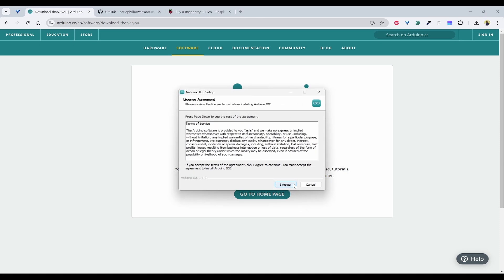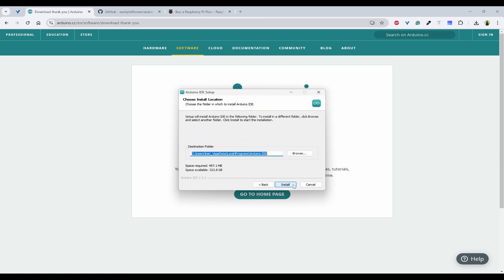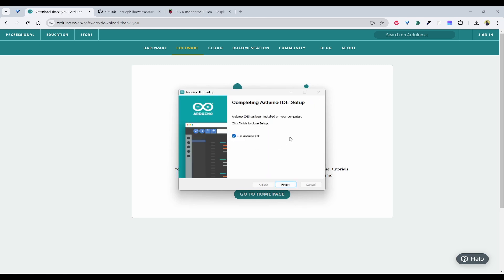The wizard of setup is opened. I can click on agree and only for me, and then it is going to install. It just takes one minute to do the complete installation. Now the installation is done.